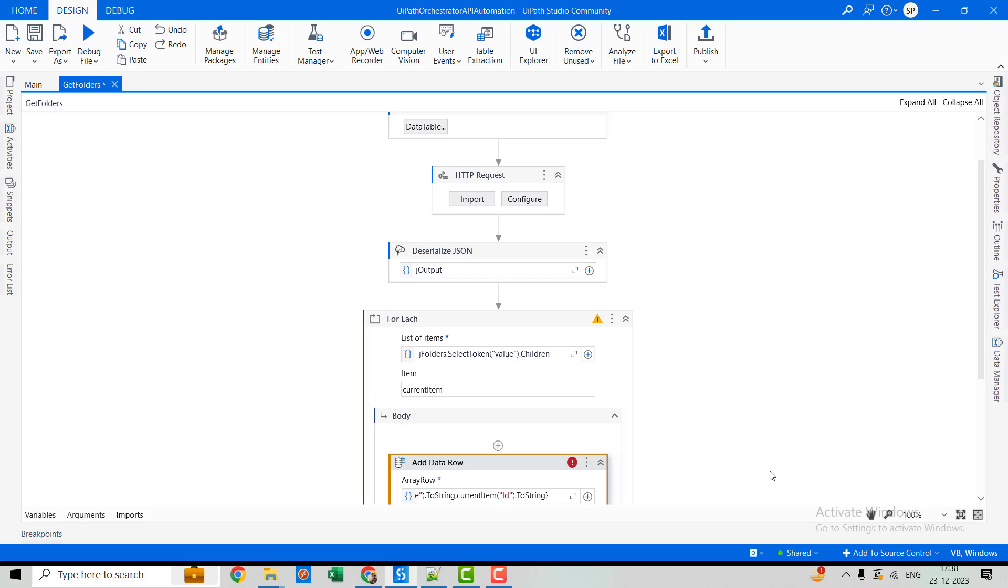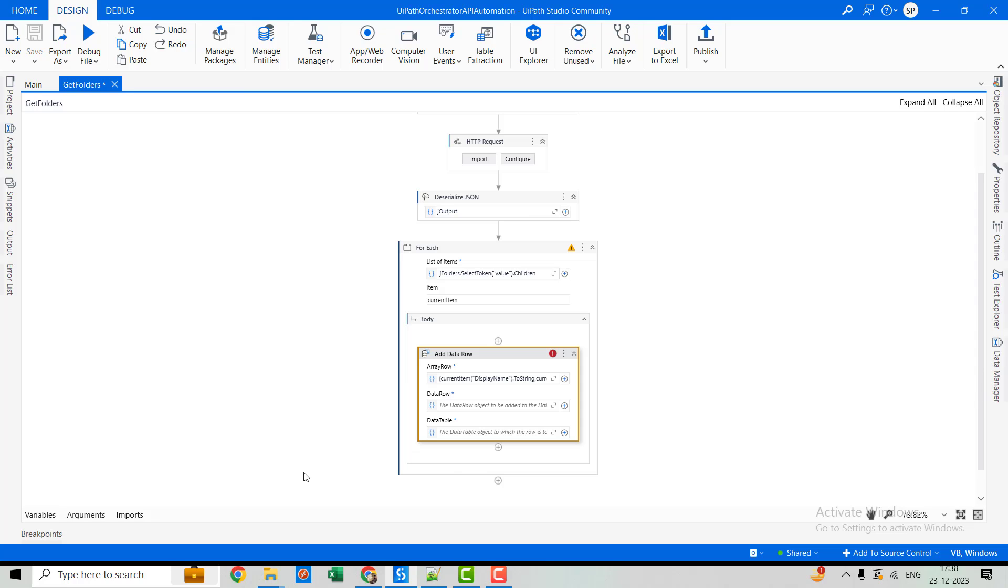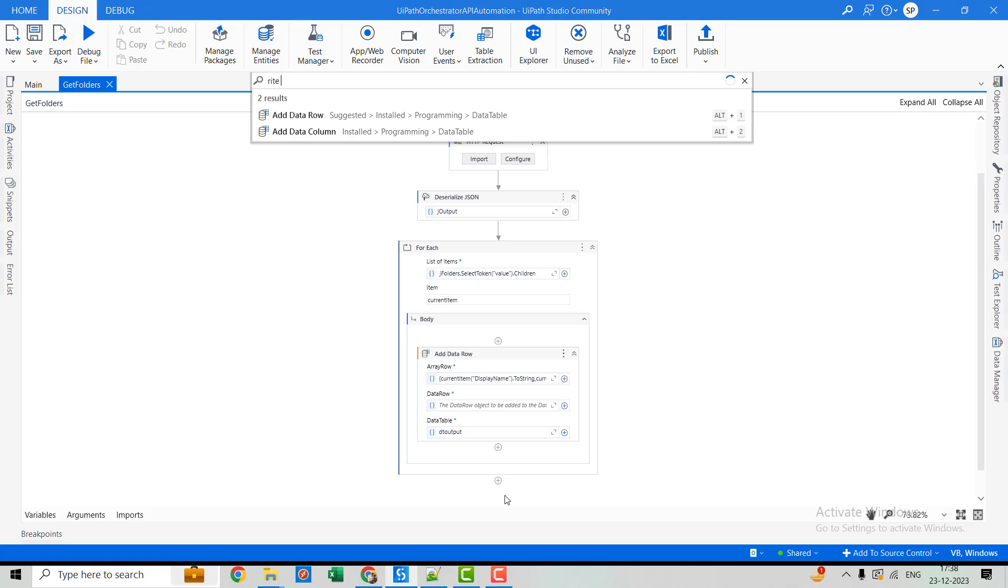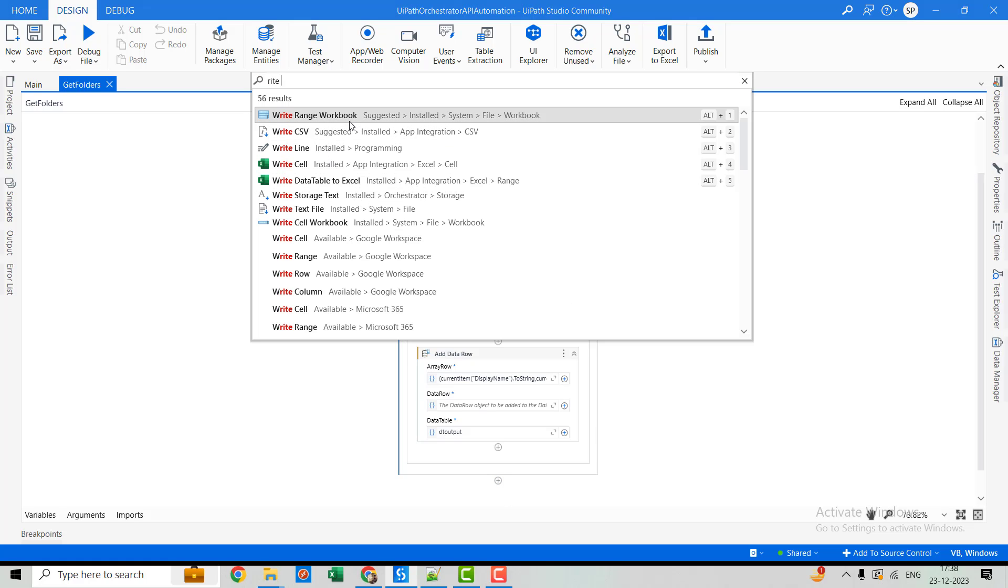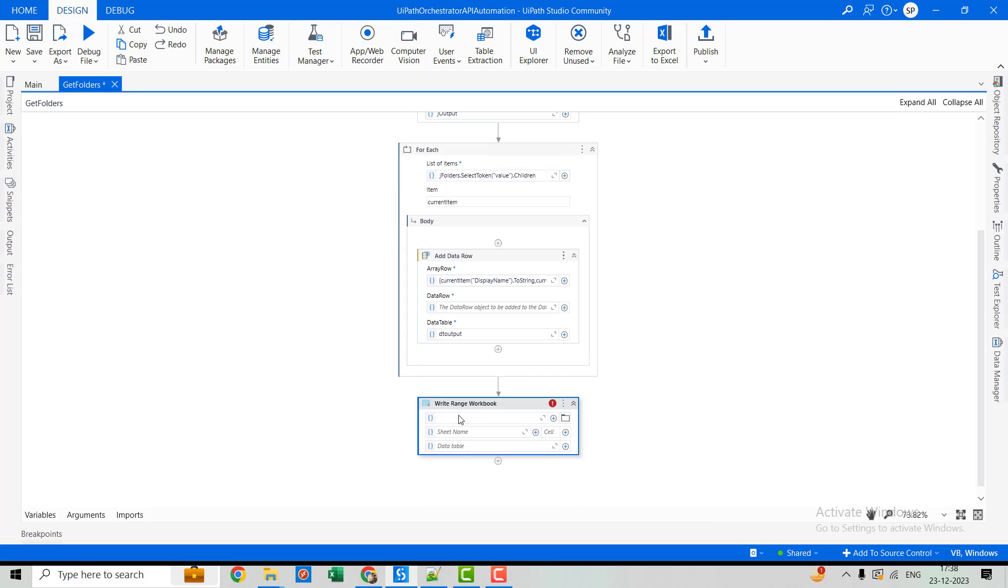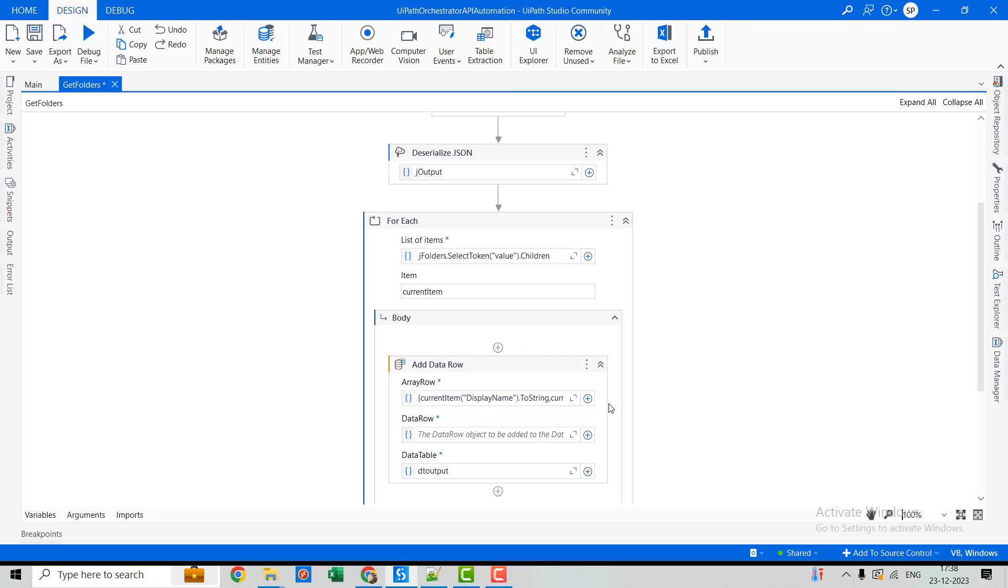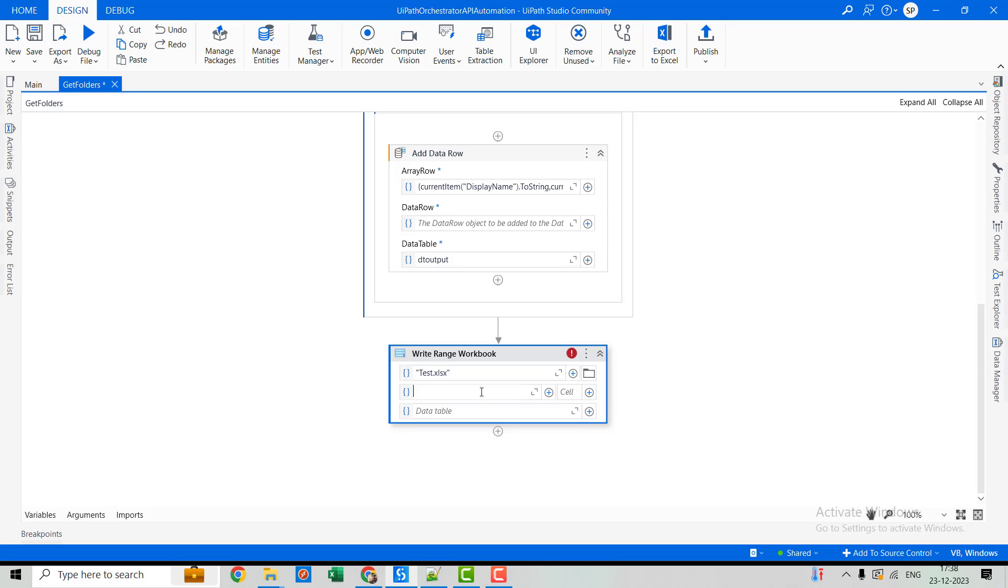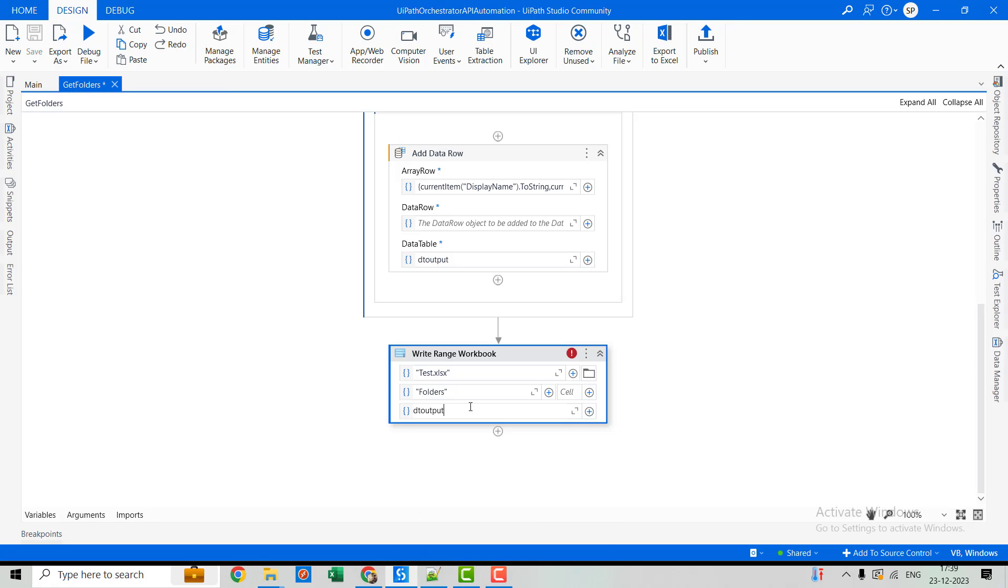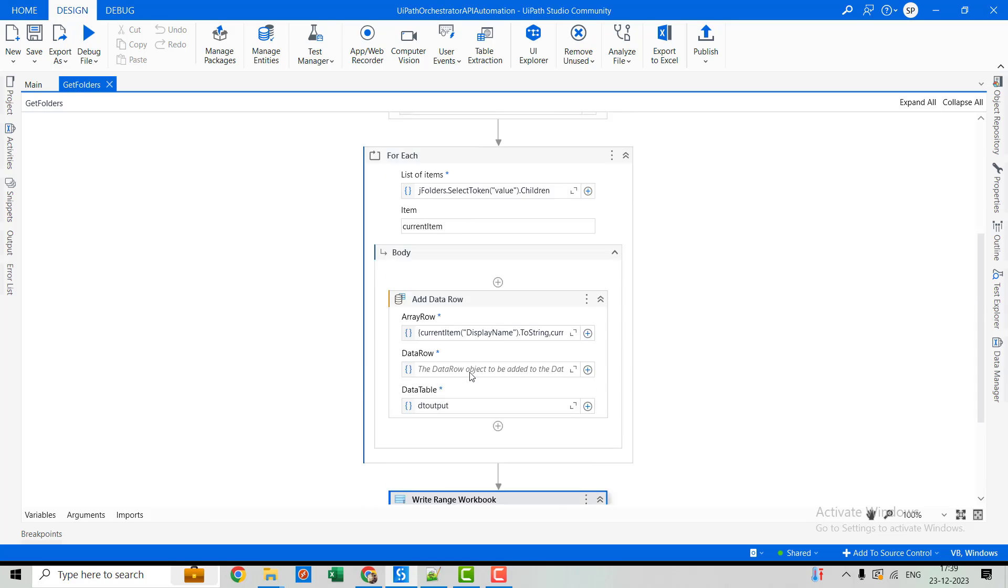Alright so this is done, now we'll have to pass the data table as well, dt output. At the end we will write it to an Excel file, let's keep the name as dist.xlsx. And sheet name will call it as folders and data table will call it as dt output.